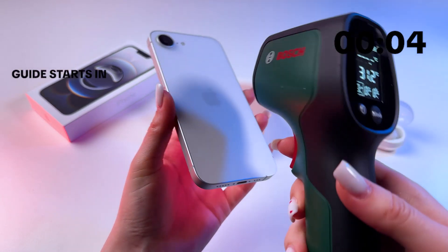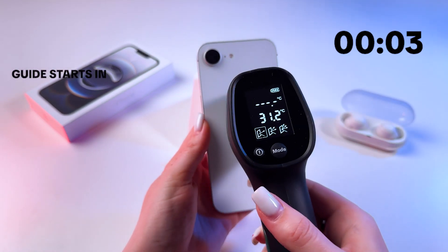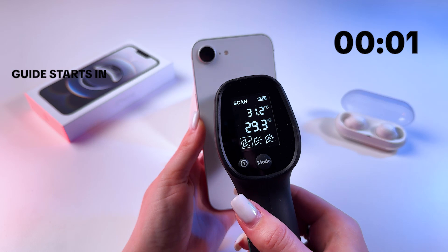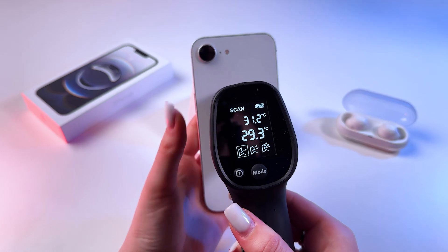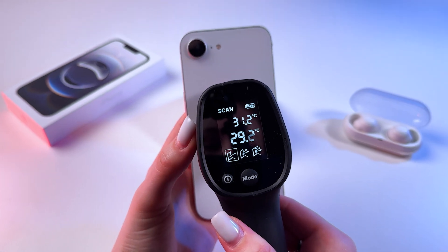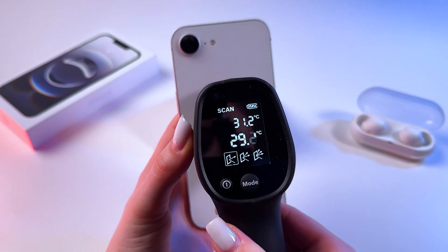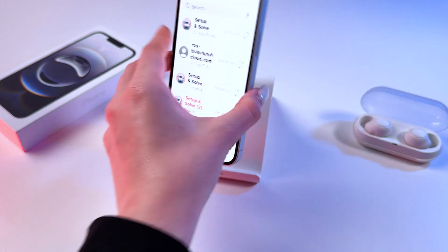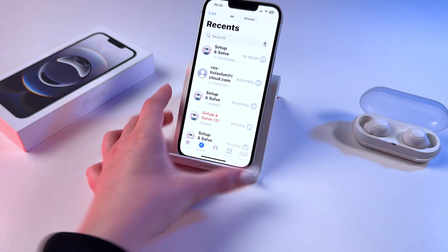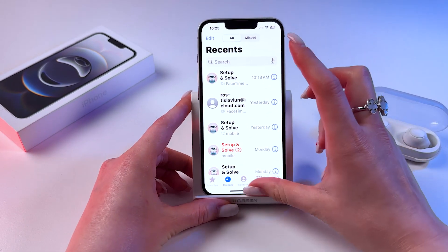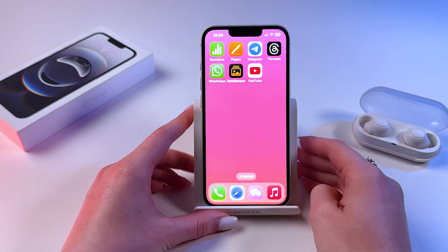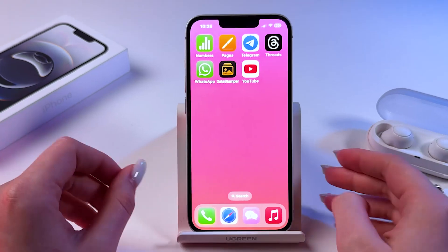Hi, let's fix the overheating issue on the iPhone 16e. Here you can see the temperature of my phone right now, and at the end of this video I'm gonna show you the result temperature.